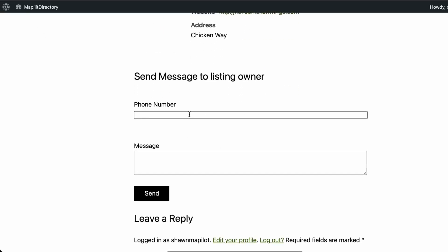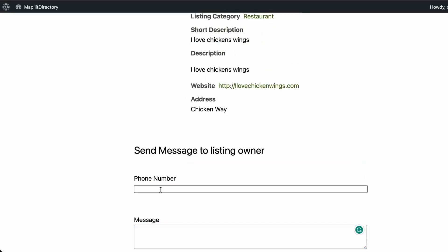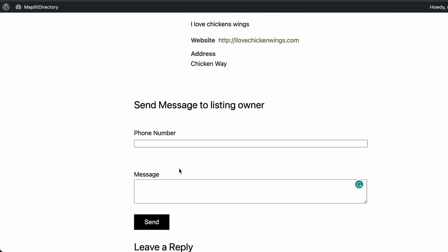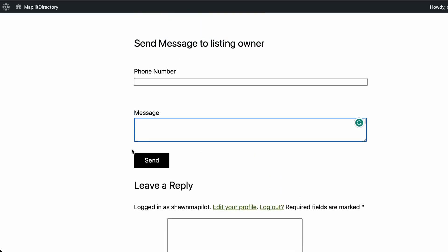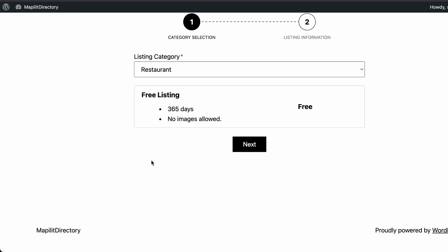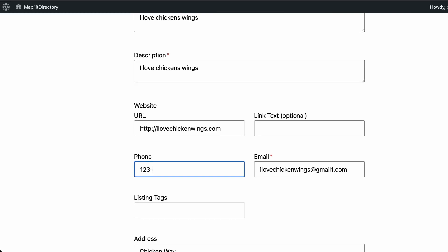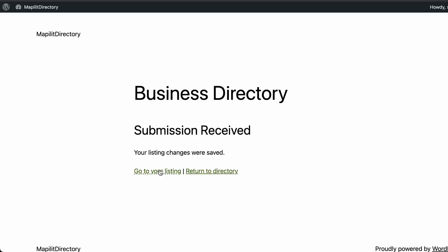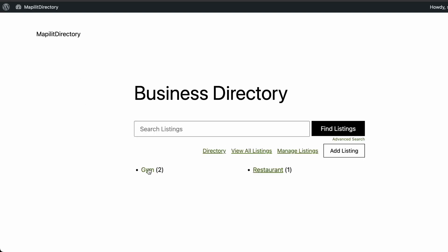Anyone interested in visiting the restaurant can fill in their details on the contact form to make a reservation or ask a question. Let's also edit the listing — click Next, add a phone number, click Complete Listing, then view it. The phone number now appears on the listing.